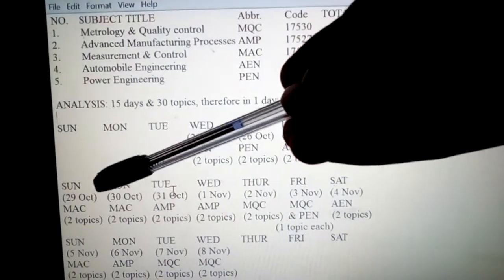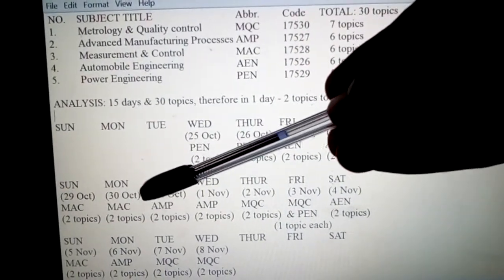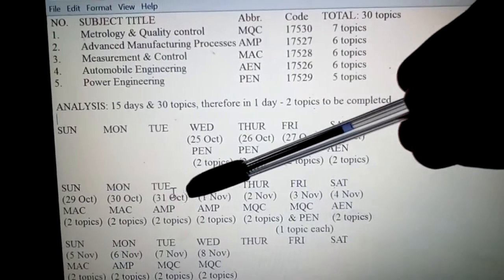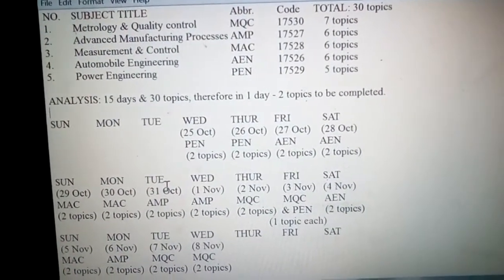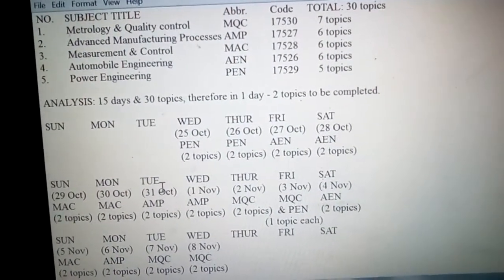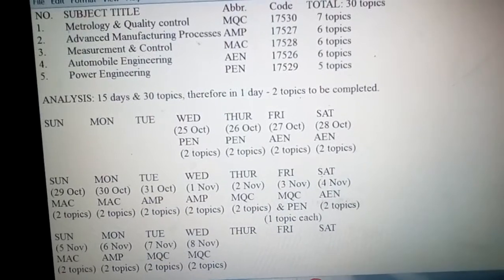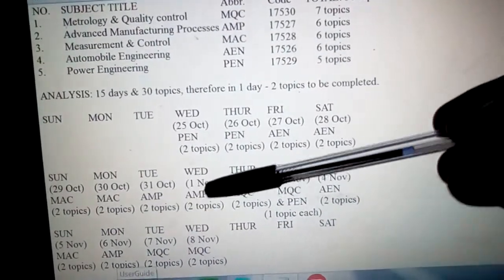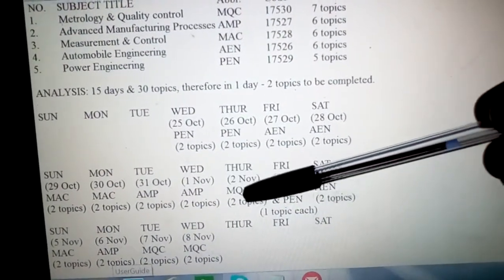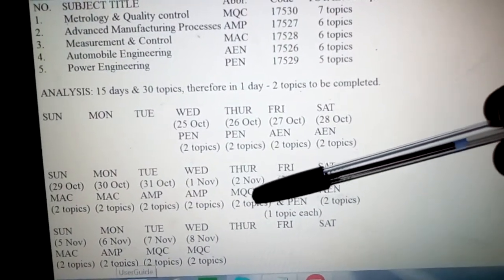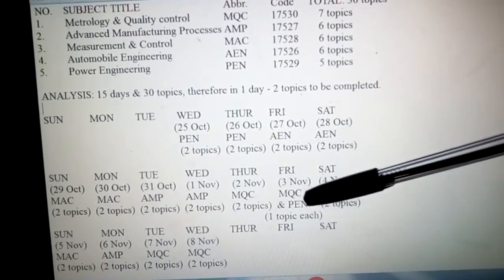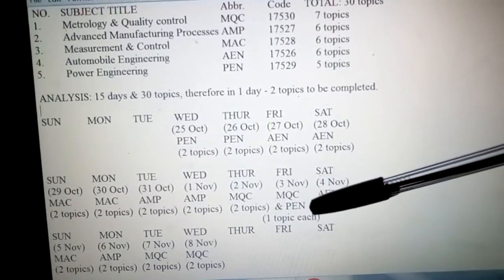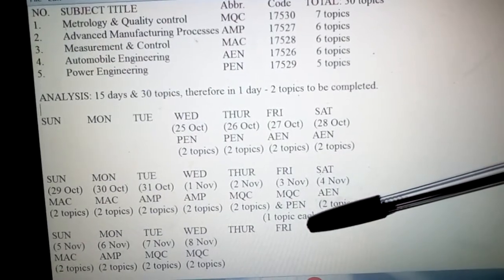On Sunday and Monday, that is 29th October and 30th October, you can do MAC. Then on 31st October and 1st November, you can do AMP. On Thursday you can do MQC, 2 topics. And on Friday, MQC 1 topic and PEN 1 topic.